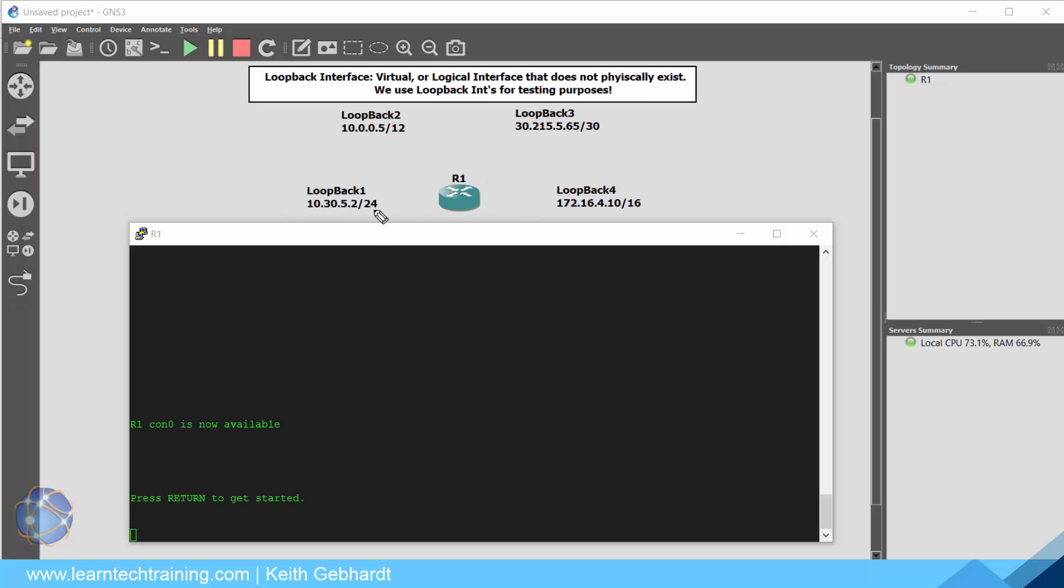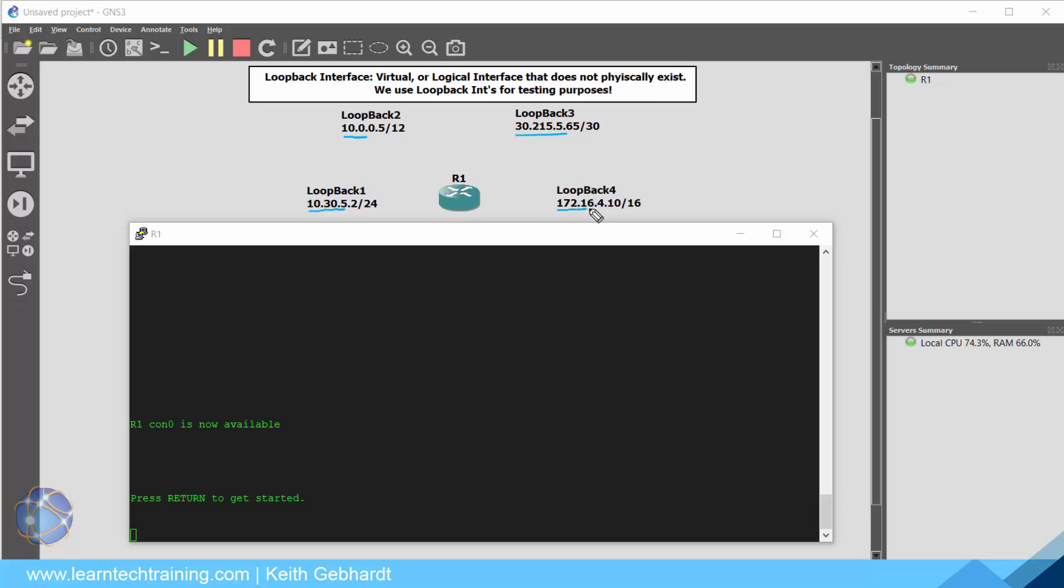So looking at what we have going on here we have the 10.30.5.2 with a CIDR notation of 24 for our loopback 1 address. Obviously with a CIDR notation of 24 that's our class C by default meaning that the first 24 bits in our address will be related to our network bits. Looking at loopback 2's address 10.0.1.2 means that the first 12 bits will be for networks and the last 20 will be related to our host bits. Loopback 3 we have a CIDR notation of 30 meaning the first 30 bits out of our 32 bits will be related for our network bits and the last two will be related to our host bits. And then brings us down to loopback interface 4. The address is 172.16.4.10 with a prefix of 16 which is a class B by default subnet mask meaning the first 16 bits are related to network bits and the last 16 are related to our host bits.